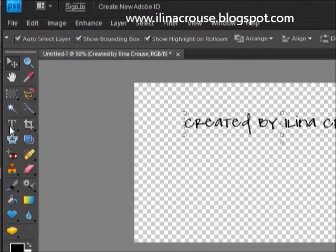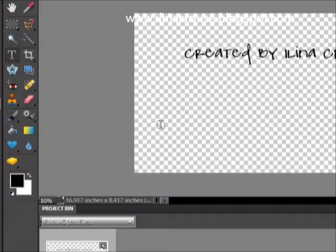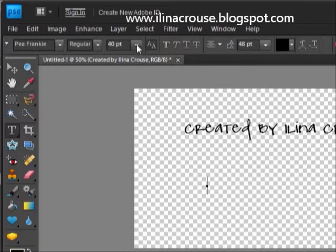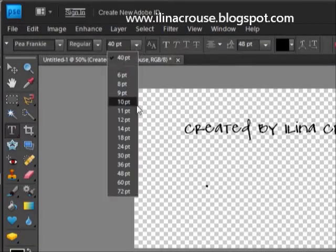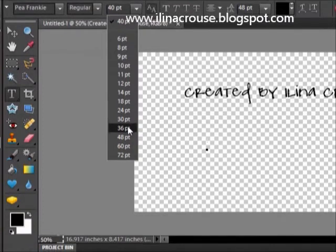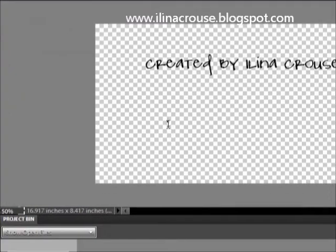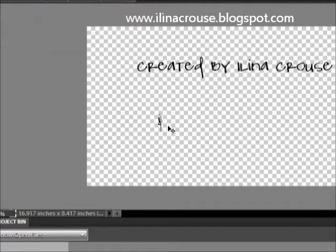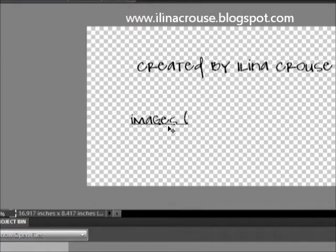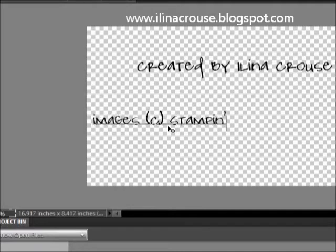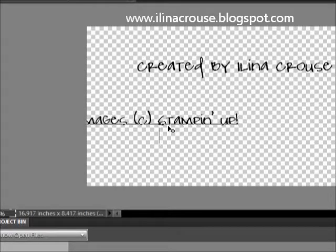I'll again choose my text tool and choose a smaller font this time. I'll go with 36. Let's see how big that will be. I'll do 'images copyright' and then in the next row will be my blog address.